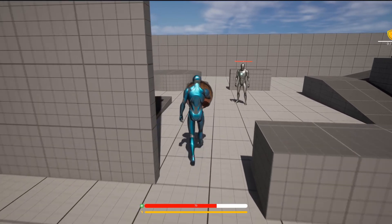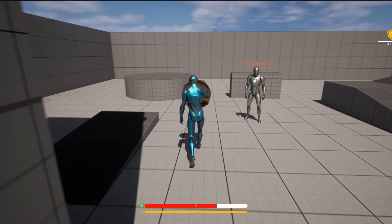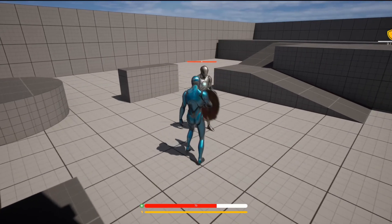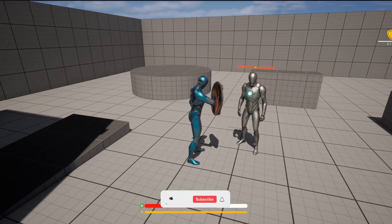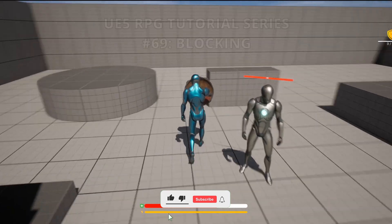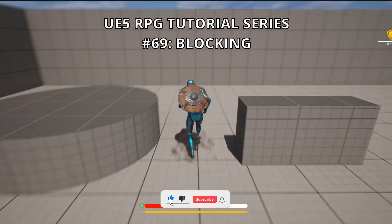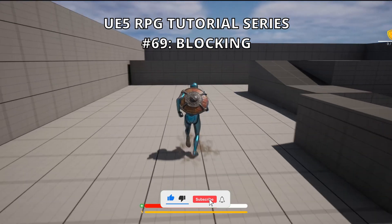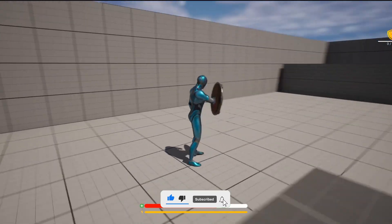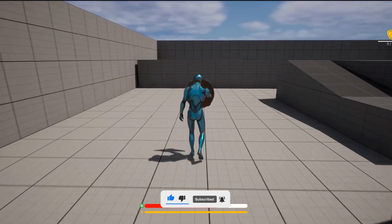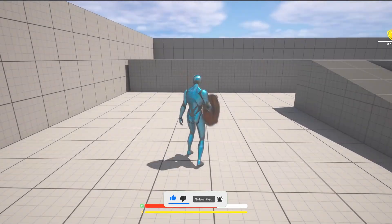What's up guys, welcome to a new Unreal Engine 5 tutorial. Today we are continuing with the RPG tutorial series and in this episode we'll implement blocking. It's going to be a very easy video to follow, so let's get started.